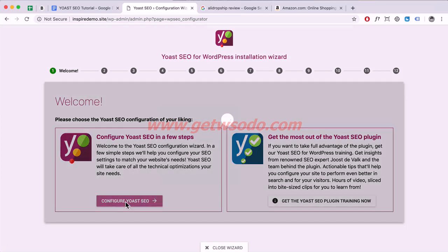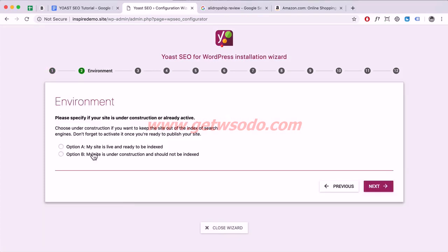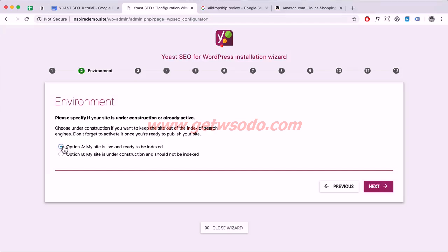Click on Configure. Here you choose whether your website is live and ready to be indexed — meaning you're ready for Google to scan and index your pages in search results. Click option A if it's live. If it's still under construction, select that option instead. Once you've finished building your website, make sure it's set to the live option. Then click Next.